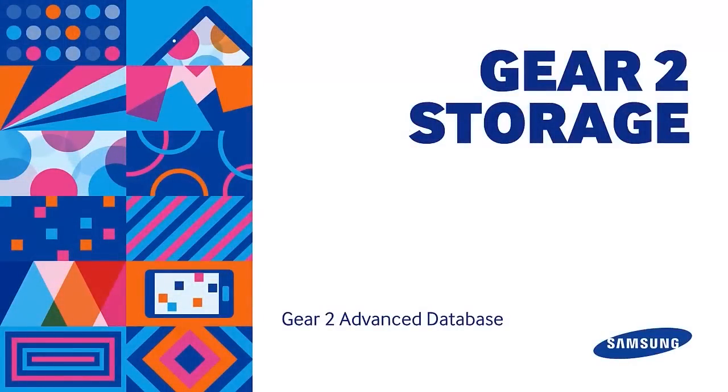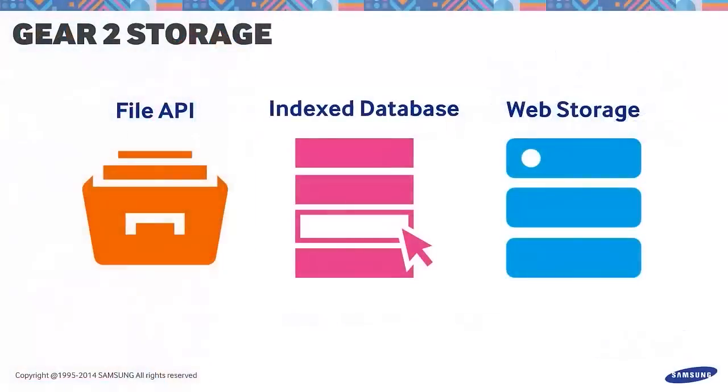Now let's review on Gear 2 storage. The Tizen IDE for wearable supports File API, Indexed Database, and Web Storage.